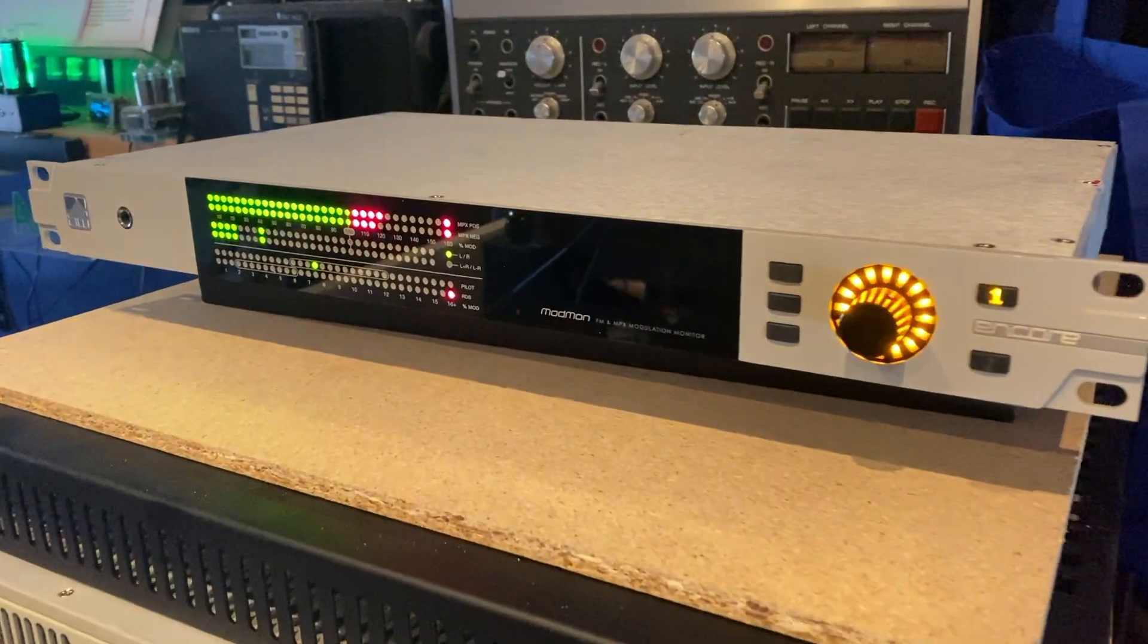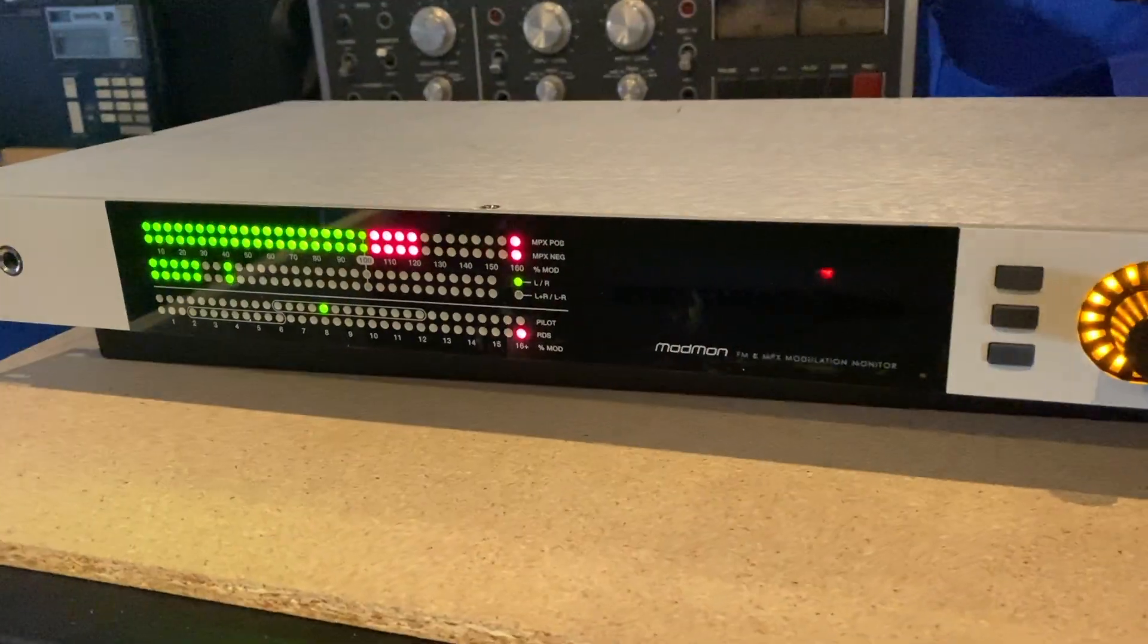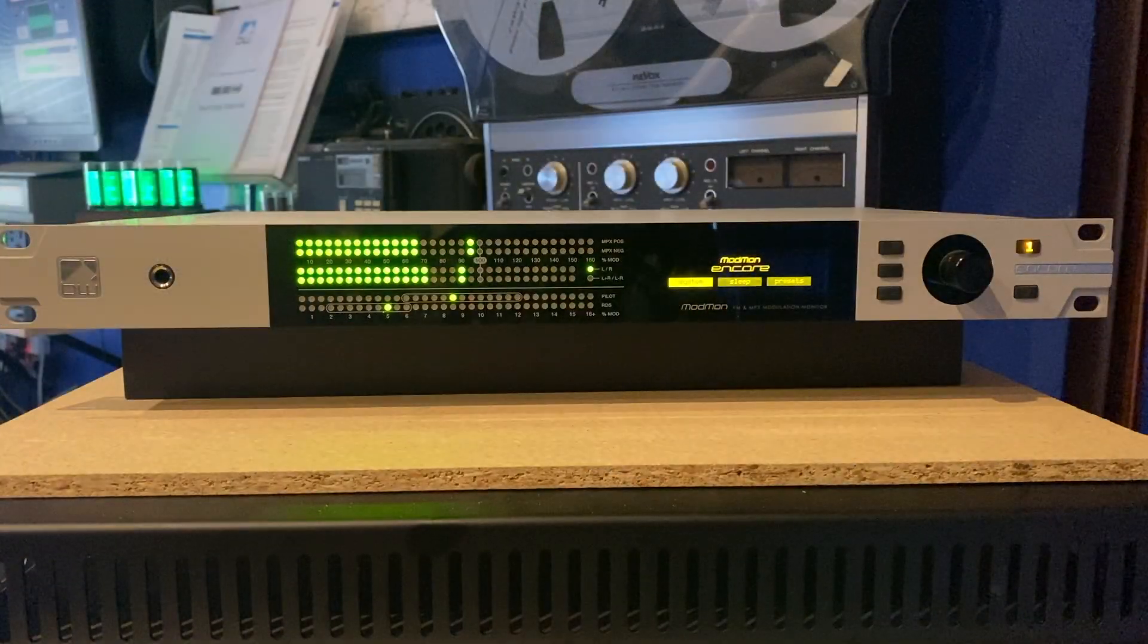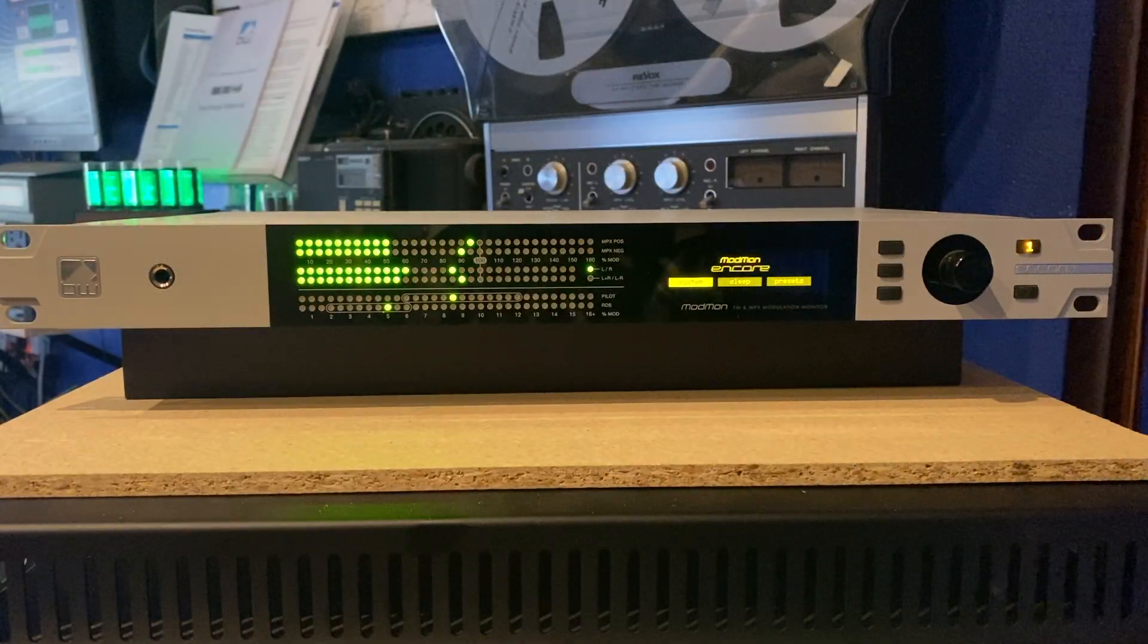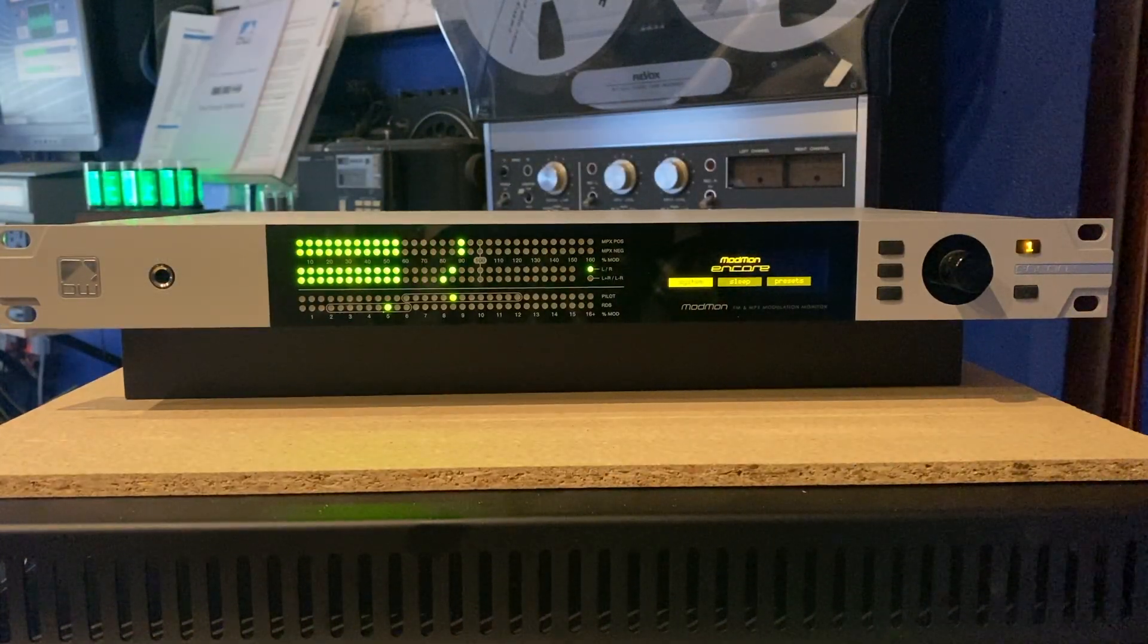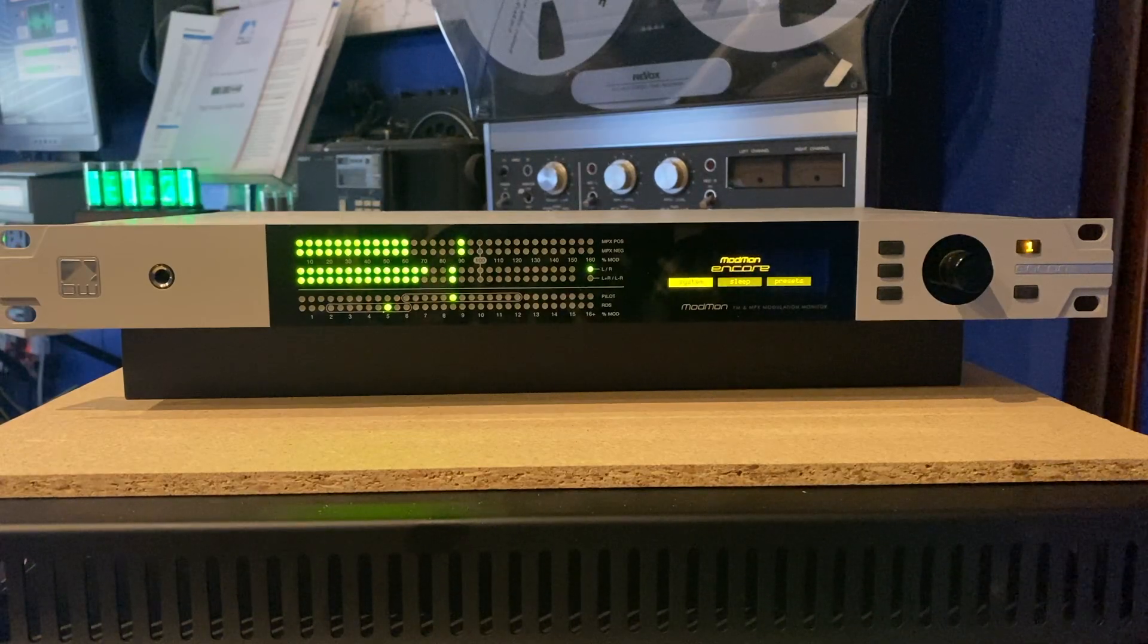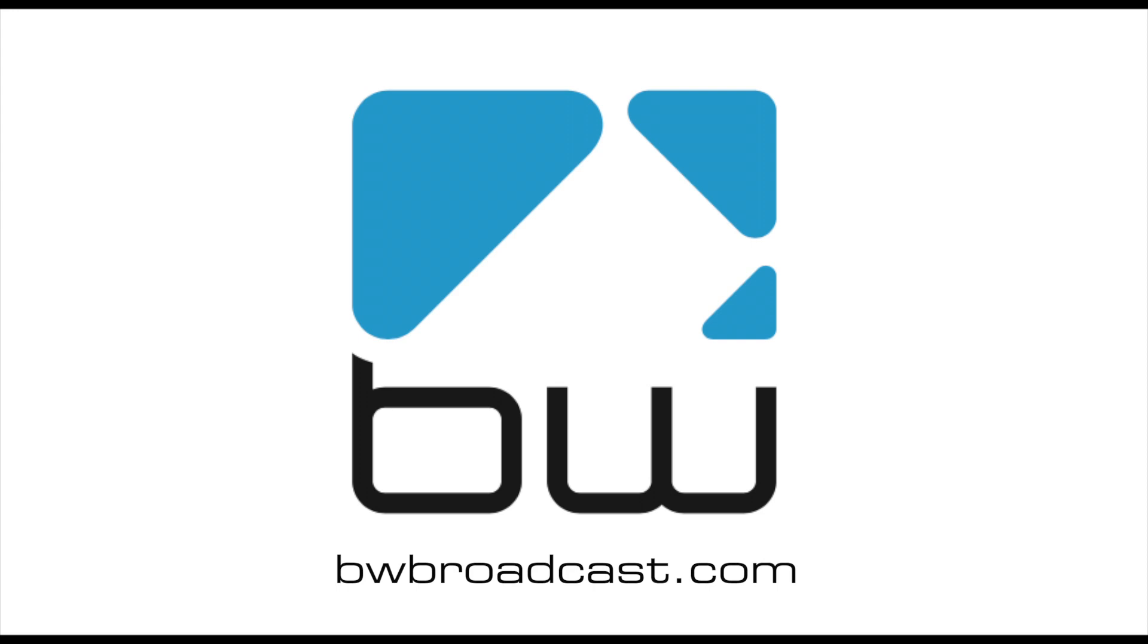The ModMon Encore from BW Broadcast, surely one of the most useful tools you could have in a modern radio station. Stay tuned to this channel for more about the Encore range and other products from BW Broadcast. And don't forget to check the website bwbroadcast.com for more information. I'm Andy Linton. Thank you for watching.